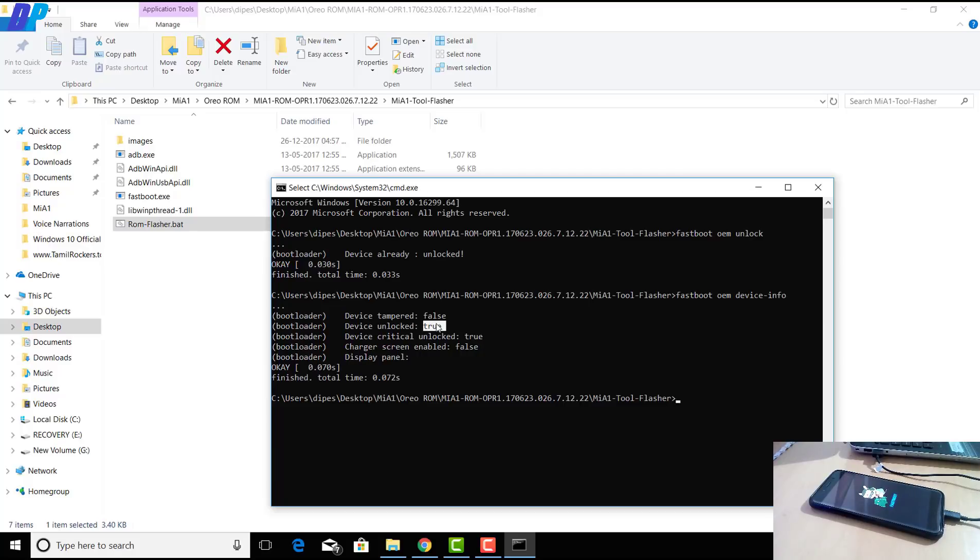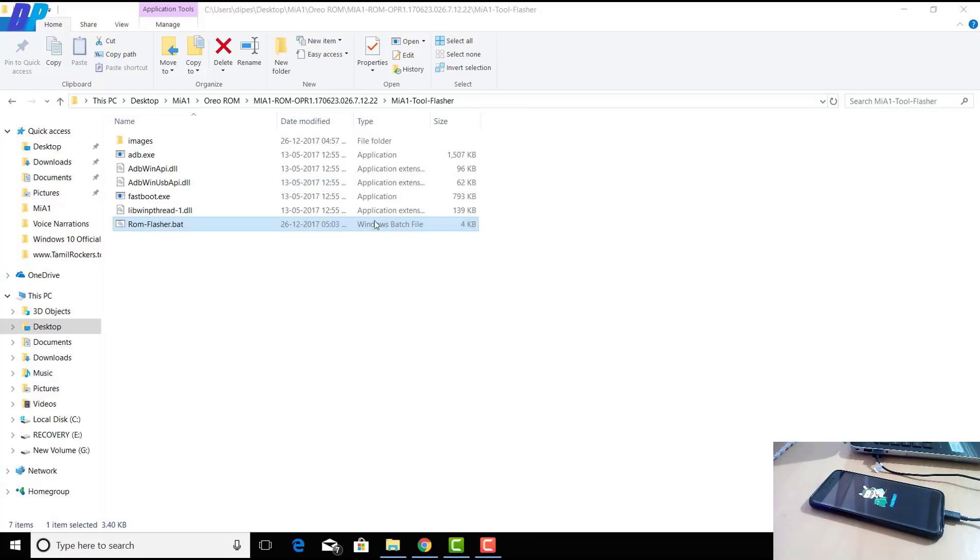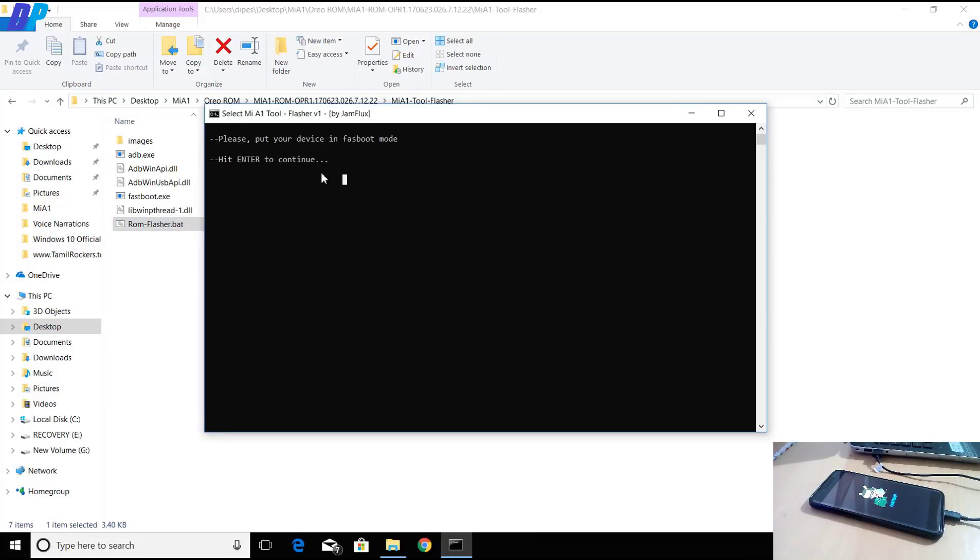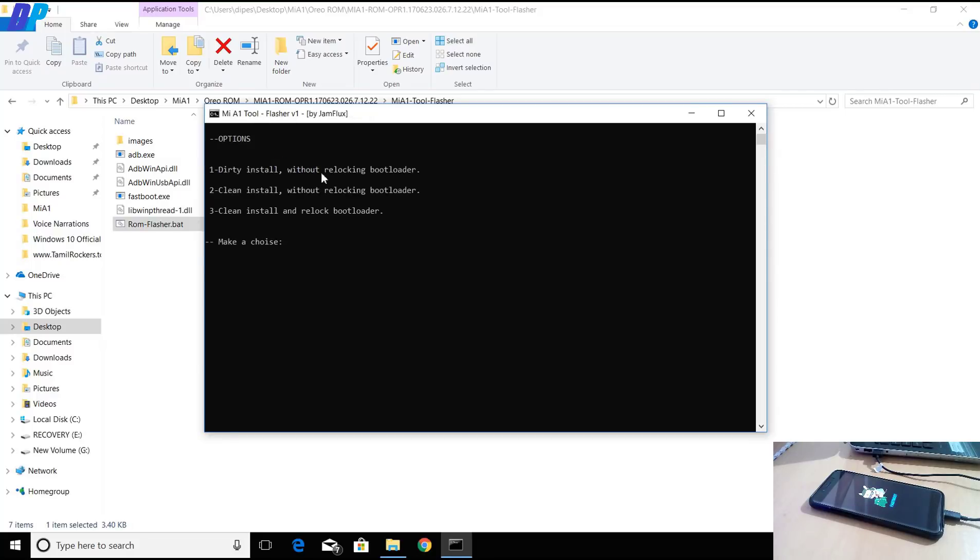If you want to check if your device is unlocked or not, just type fastboot oem device-info. It will tell you if the device is unlocked or not. If it's already unlocked, then just skip this step. Once you're done with that...